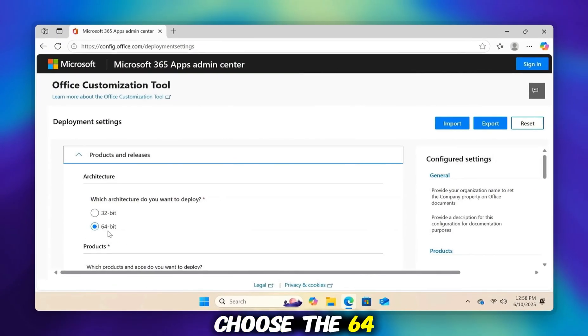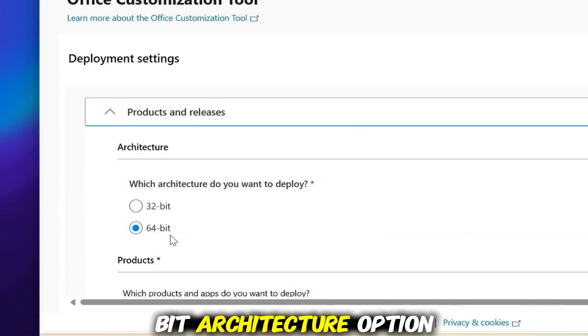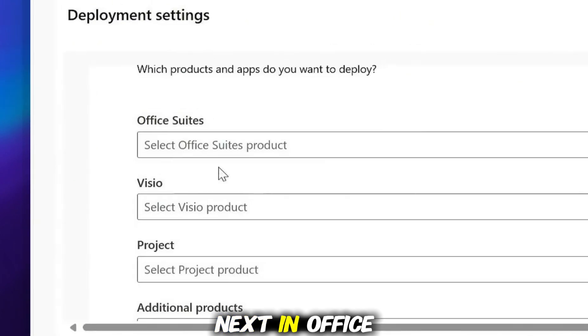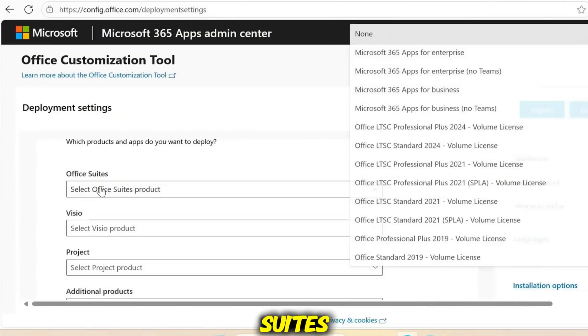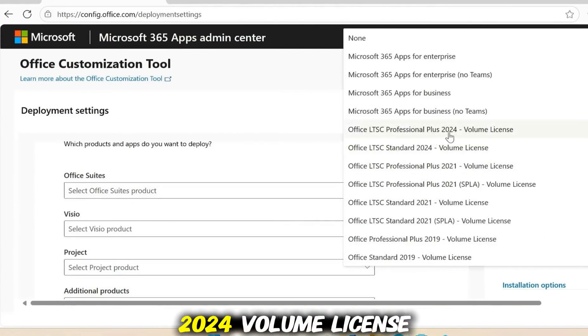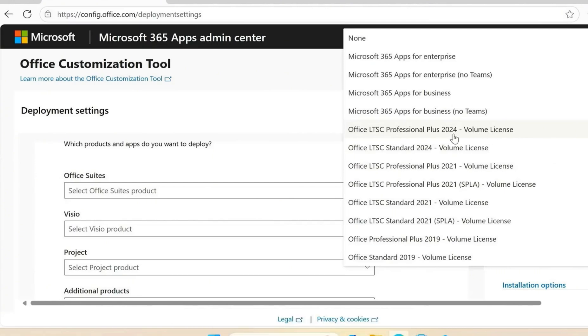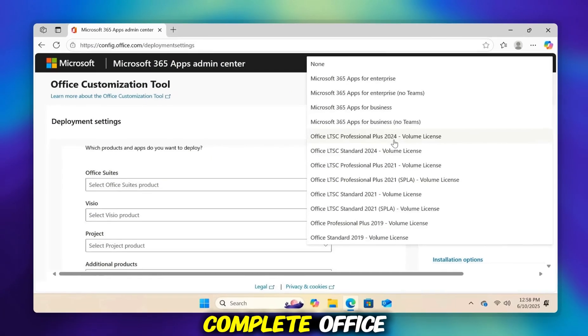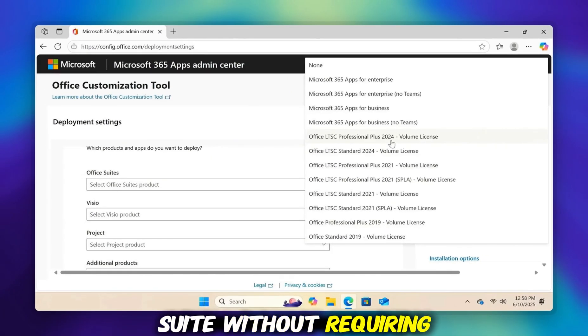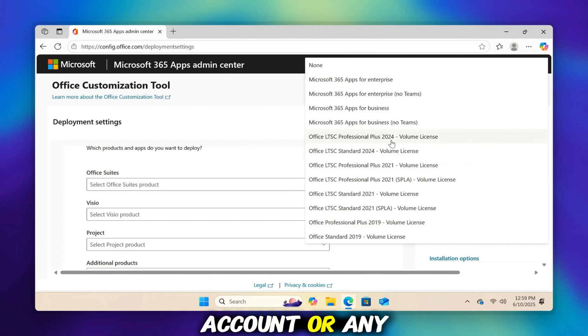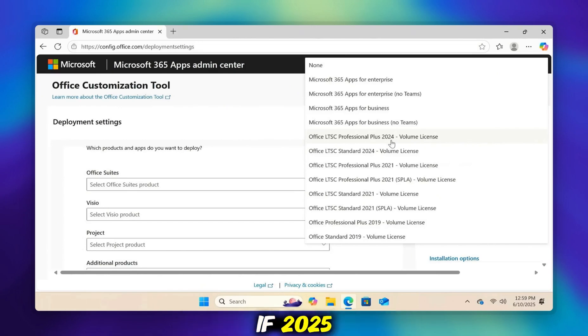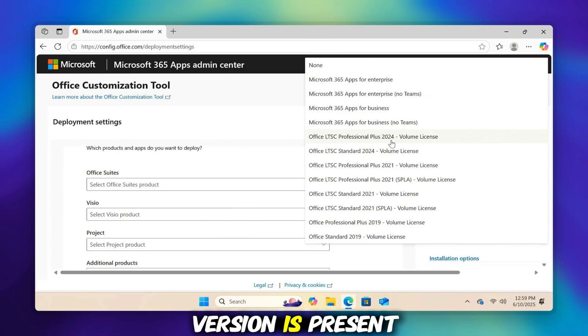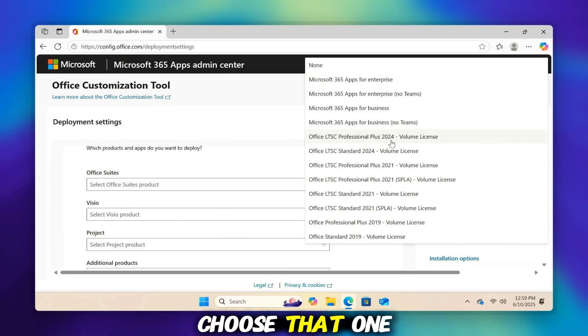Choose the 64-bit architecture option. Next, in Office Suites, select Office LTSC Professional Plus 2024 volume license. This edition provides access to the complete Office suite without requiring an online Microsoft account or any subscription. If 2025 or a more recent Microsoft Office version is present, feel free to choose that one.